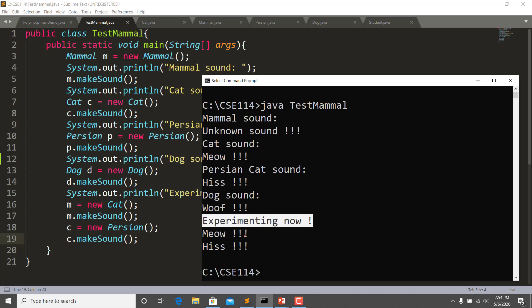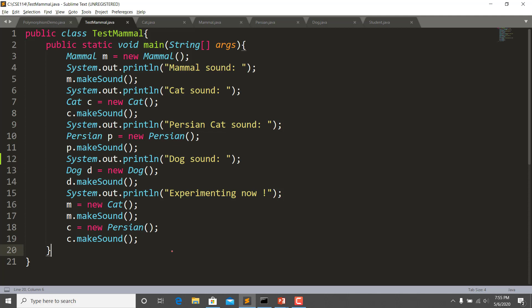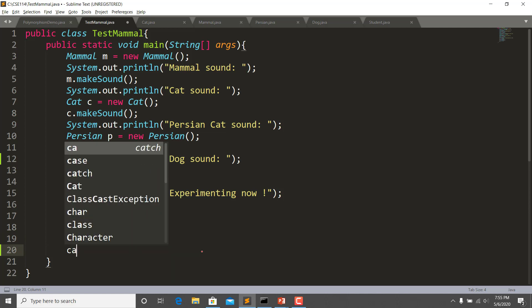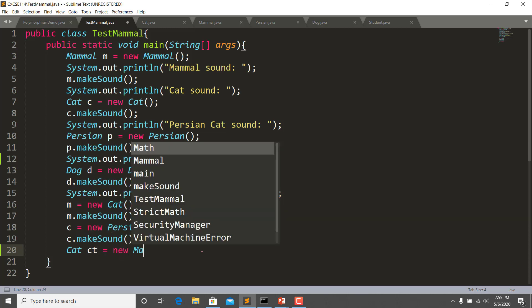Now let me demonstrate what is not allowed. Can I write: Cat ct = new Mammal()? This would be putting the parent on the right-hand side and the child on the left-hand side. This reversal is not permitted in Java polymorphism. The right-hand side must always be the derived class.